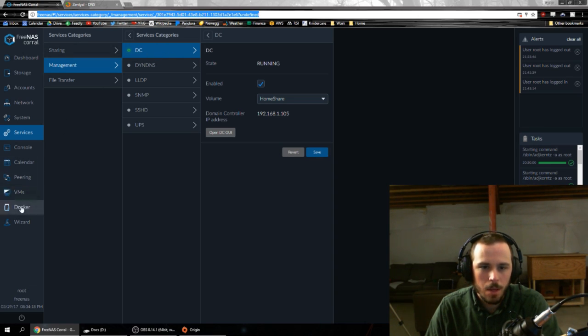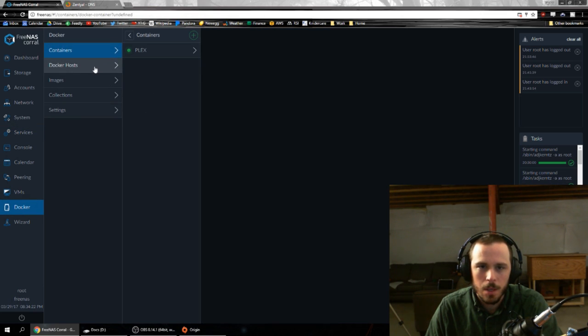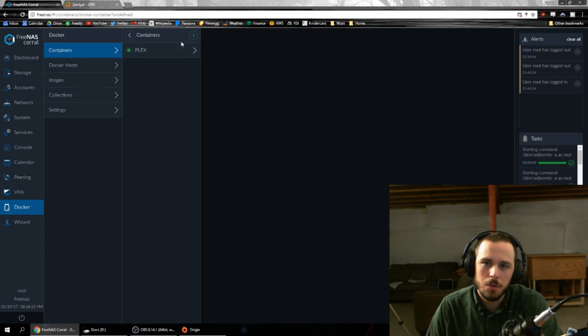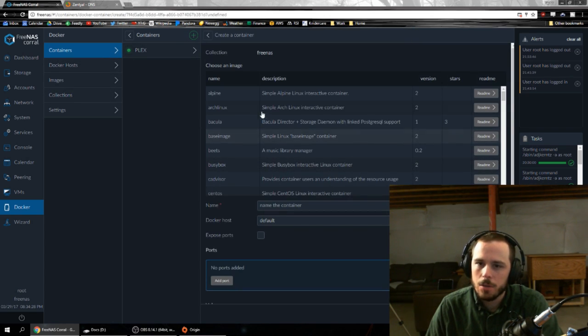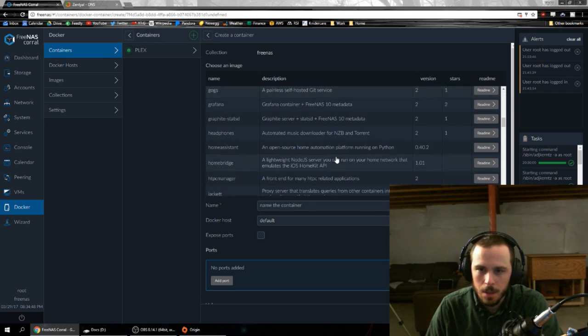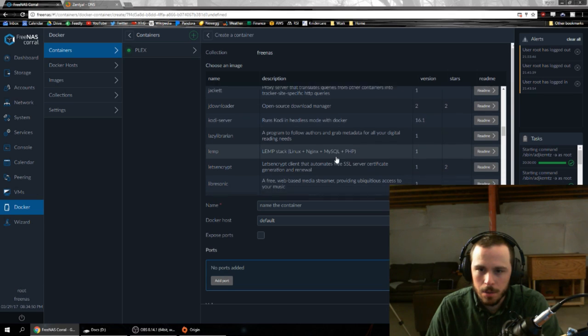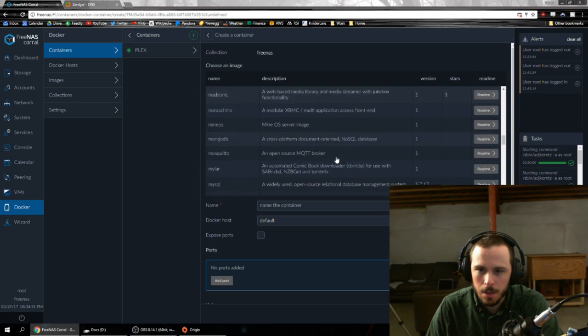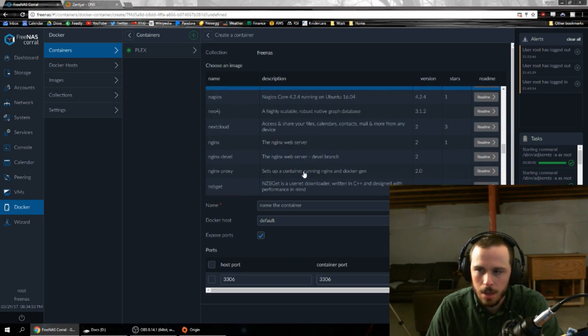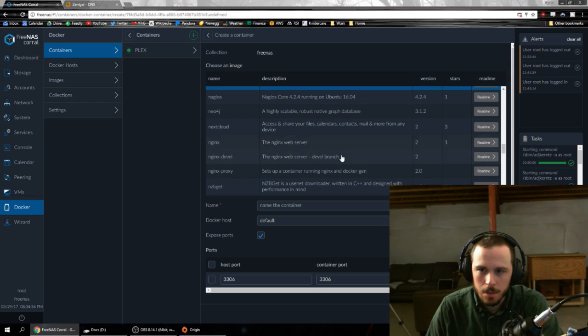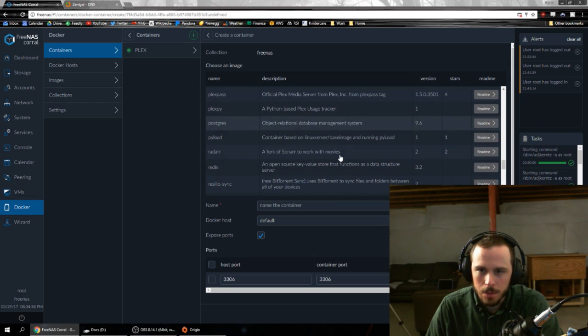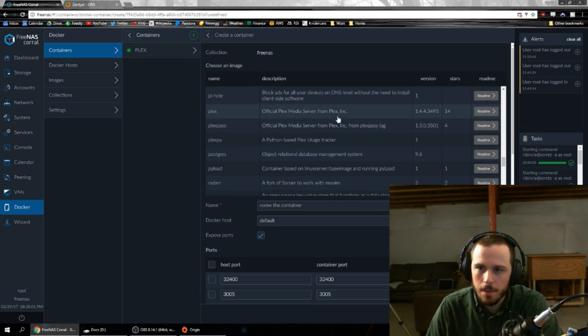Another one is Docker containers. Now we talked about this previously. There are so many things you can do with Docker containers. Let's look at this real quick. Let's look at their collections. Here's all the stuff that you can just fire off. I think I saw somewhere in here a MySQL Docker container. You know, lots of cool stuff. The one that I am playing with right now is Plex.